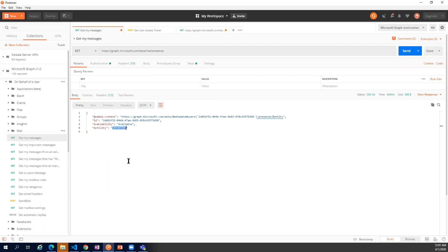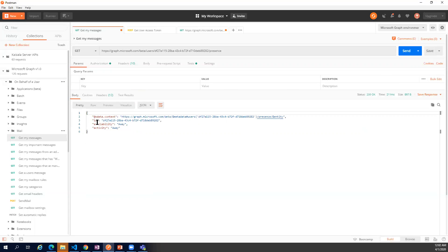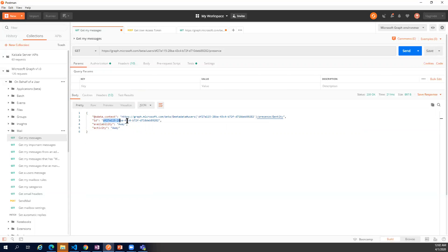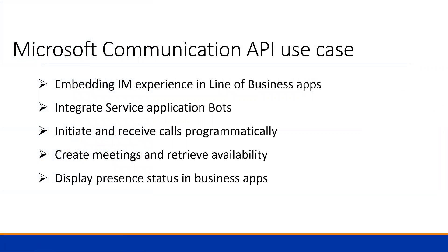Let me show another example. To know the presence status of specific users, you call the users endpoint and specify their IDs. The response returns the presence along with the user ID. Note that the display name is not currently available in these Graph calls — only the ID and status are returned.